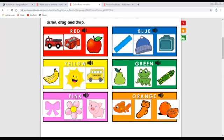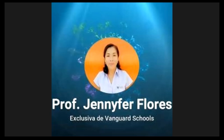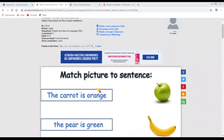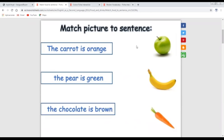You finish — you put the pictures with the correct color. Now the next activity: Activity Number Two. You have to match the pictures to the sentences — match the correct picture to the sentences. But first I have to read. For example: the carrot is orange.